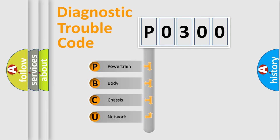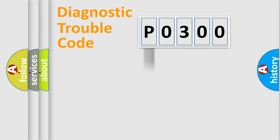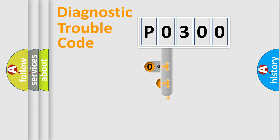We divide the electric system of automobile into four basic units: Powertrain, Body, Chassis, and Network. This distribution is defined in the first character code.